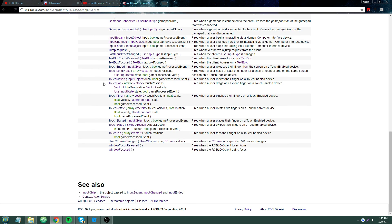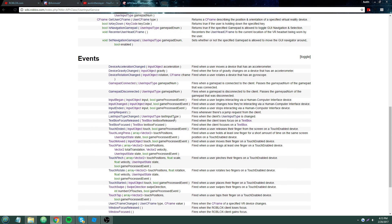User Input Service also has a lot of good stuff for mobile. When I mentioned earlier that I couldn't use Context Action Service for something — I needed to use the TouchTap event to get an array of touch positions, which Context Action Service would not give me, because I needed to know where the user was tapping on the screen for some mobile controls.